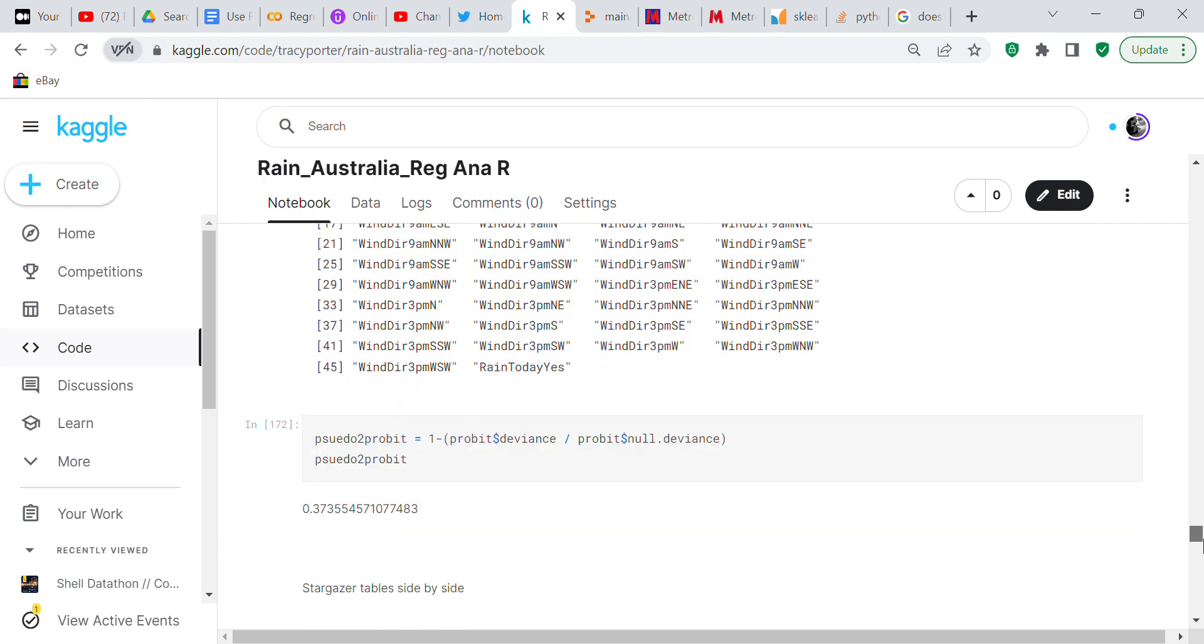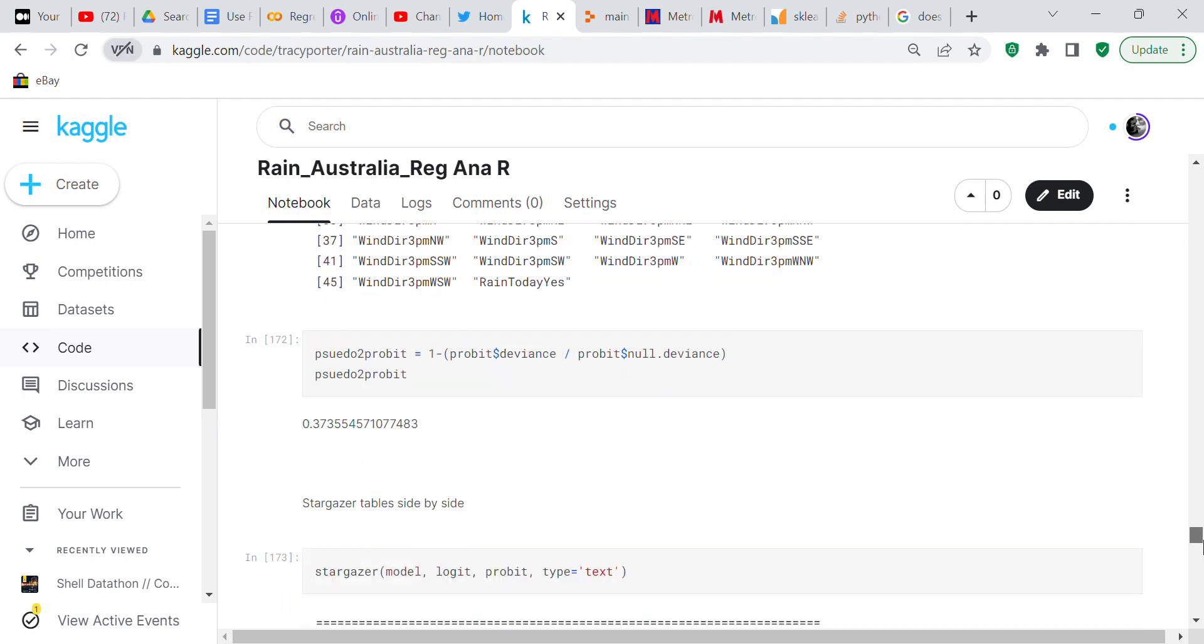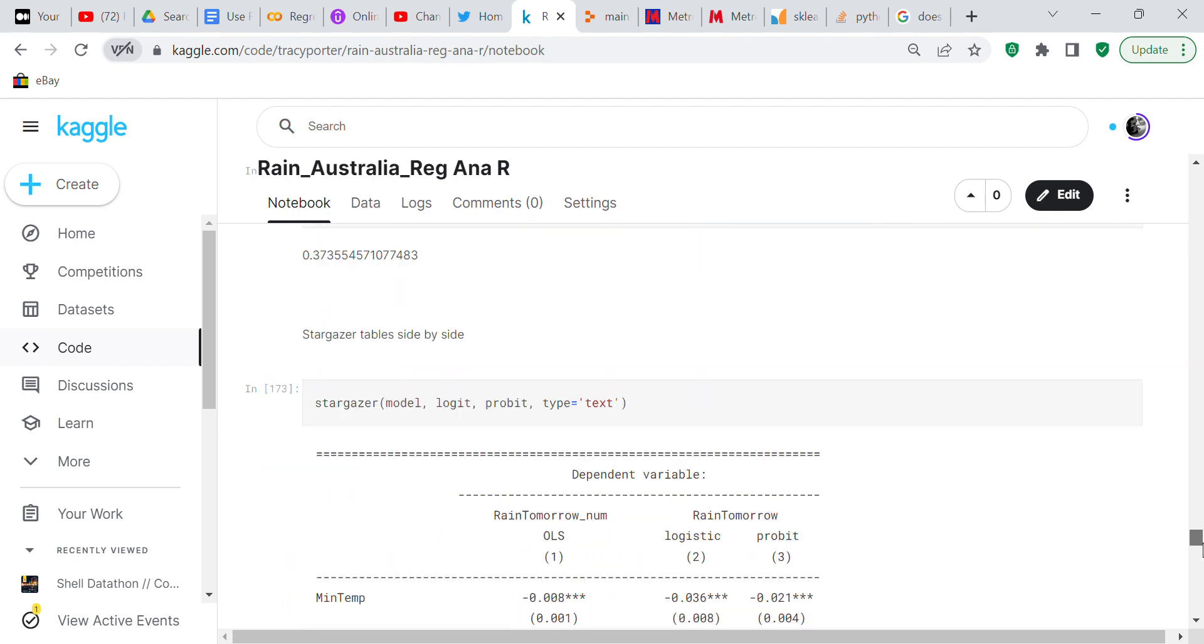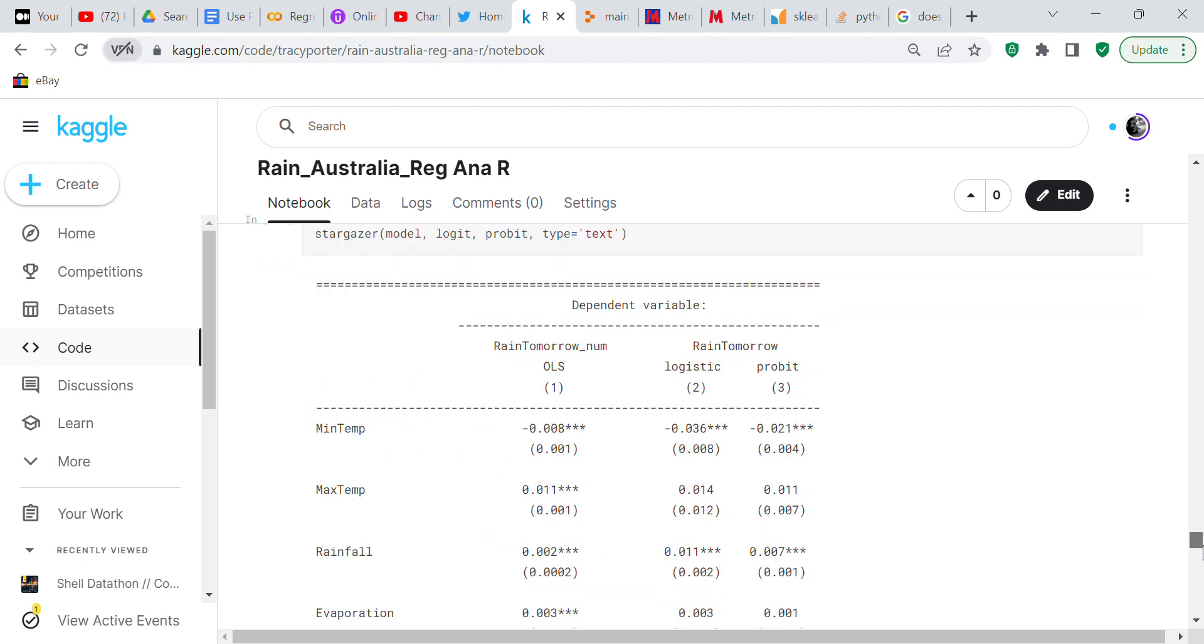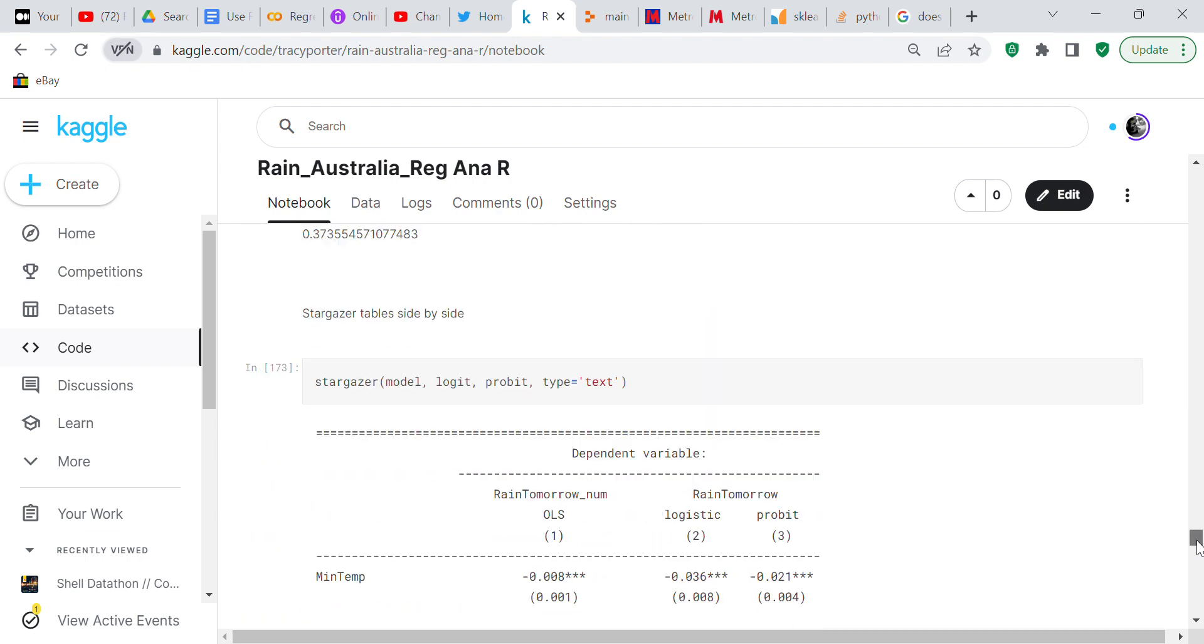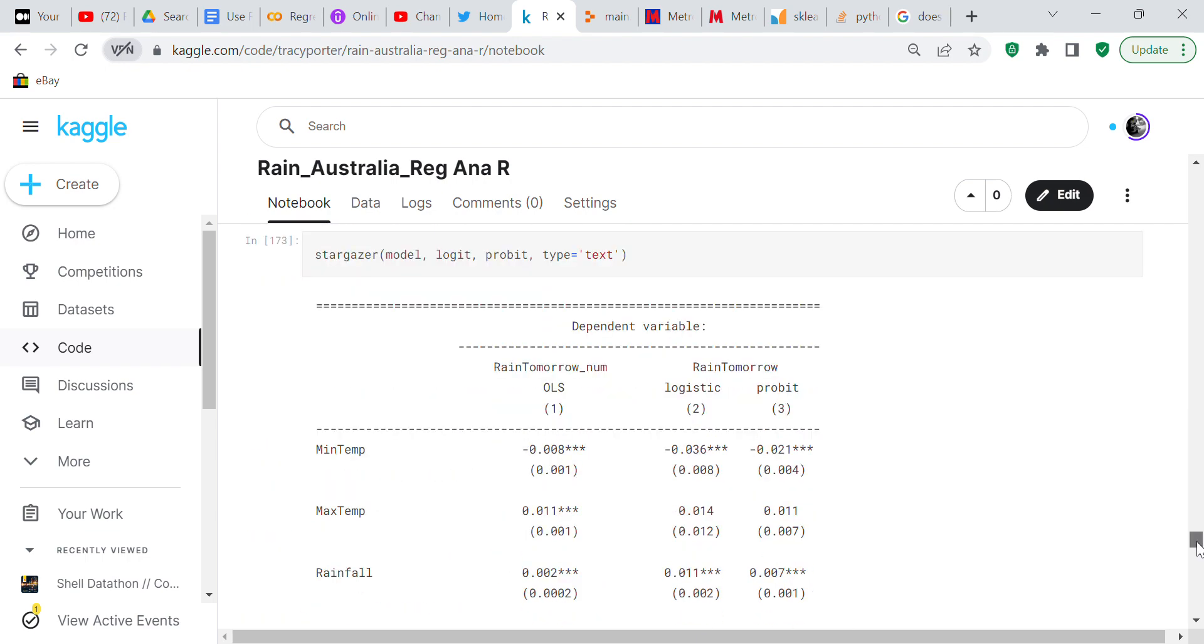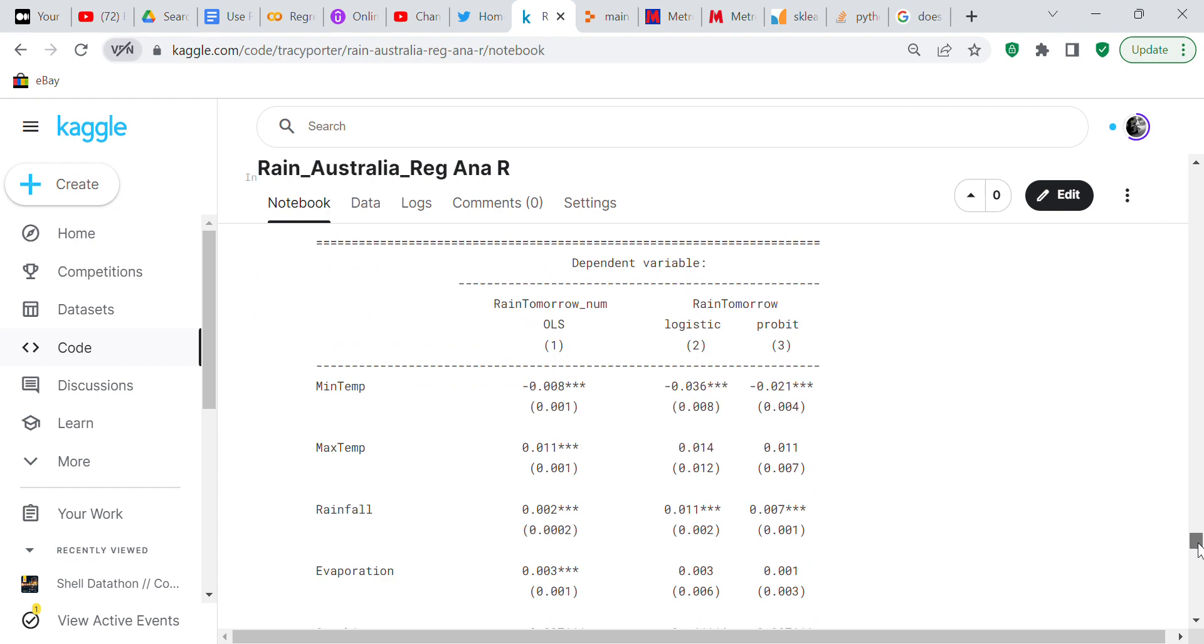Then we're going to do some more pseudo R-squared for probit, some more codes that are statistical codes. Now we're going to do the stargazer and we're going to do stargazer on all three models: model, logit and probit. So now you've got the stargazer so you can compare all of this information.